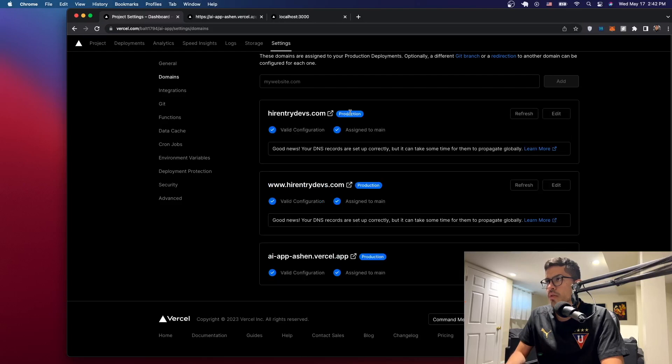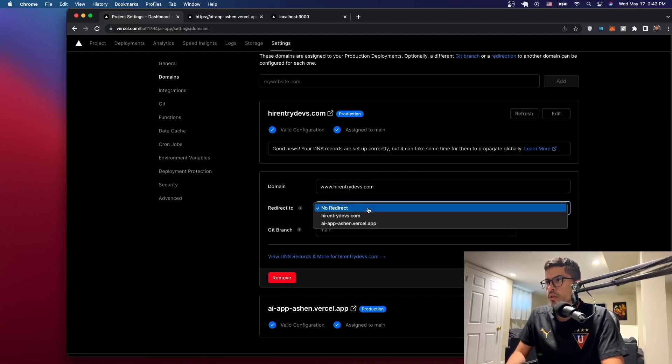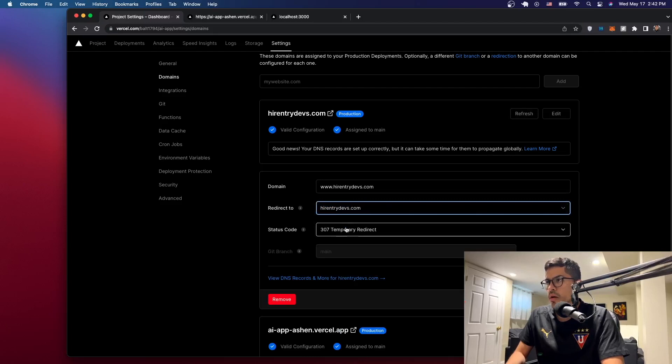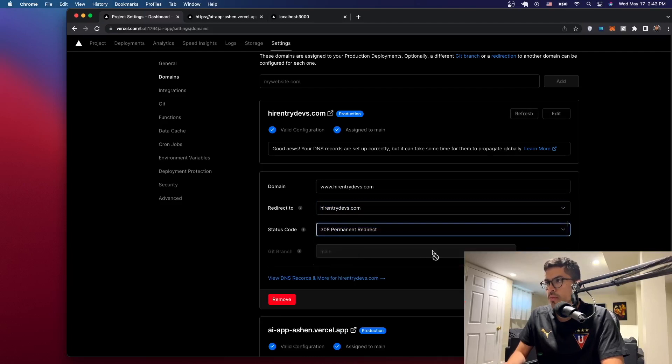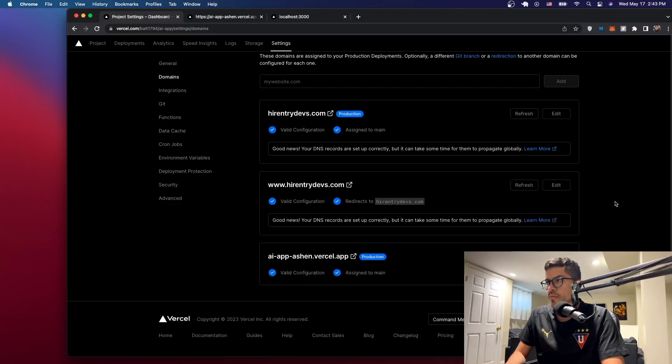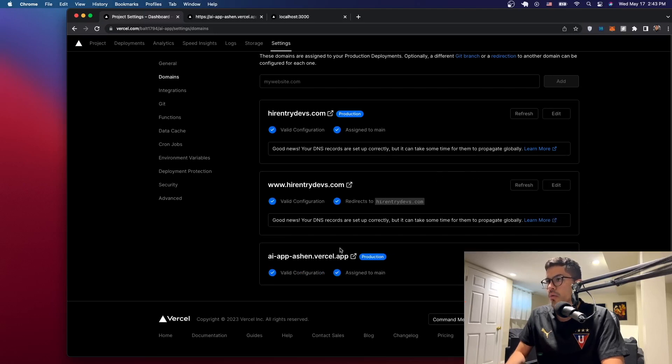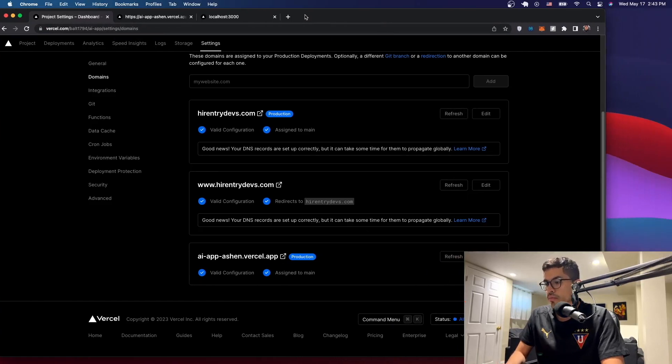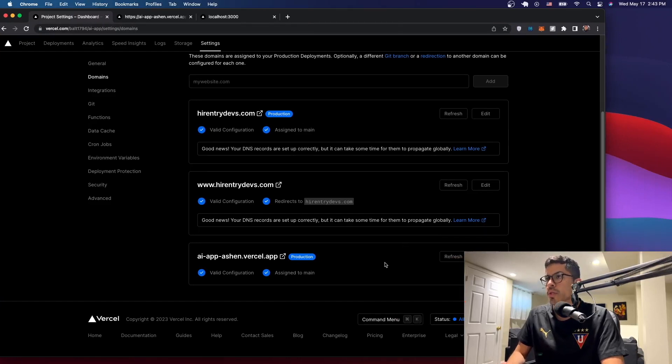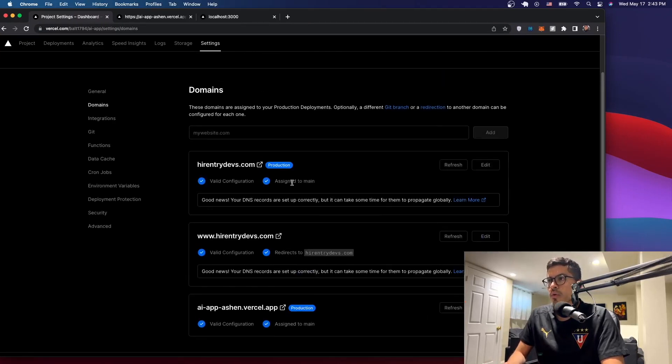So now this one is a production one and this one we want to be a redirect. So we want to point to higherentrydevs.com and it's not a temporary one, it's a permanent one. Let's just save it. All right, so you can change it from here as I showed you. We don't care about this one, even though I think I'm covering part of the screen here. You should see what I just changed.